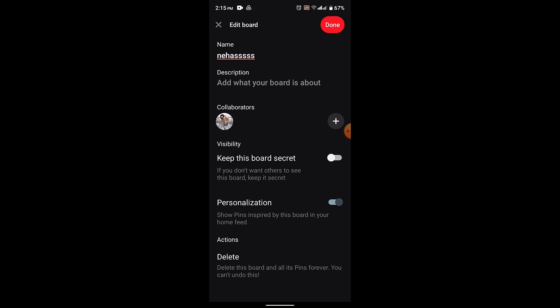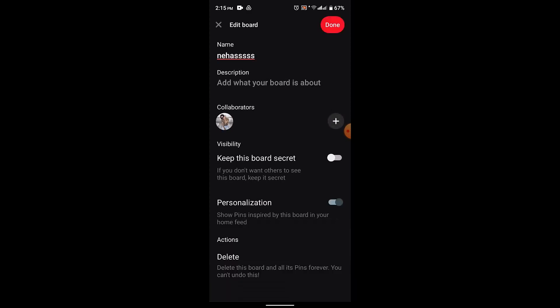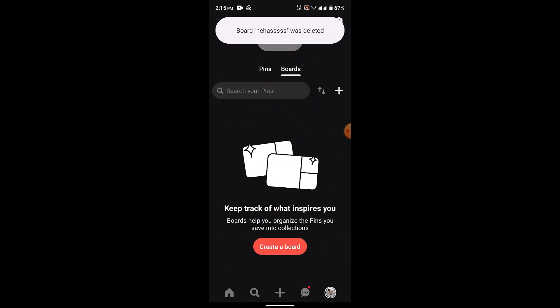Along with that, right at the bottom you also have an option to delete a board. So if you're sure about deleting it, then click on the delete button. Once you delete your board you'll not be able to recover it.